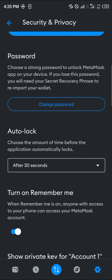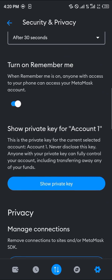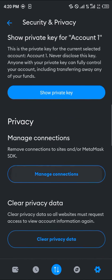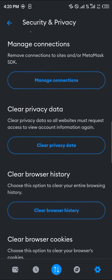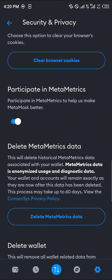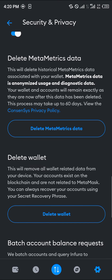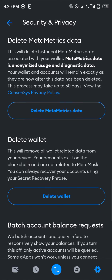Once you've gotten your secret recovery phrase, simply scroll down — keep scrolling — and you'll find the Delete MetaMask Wallet option.